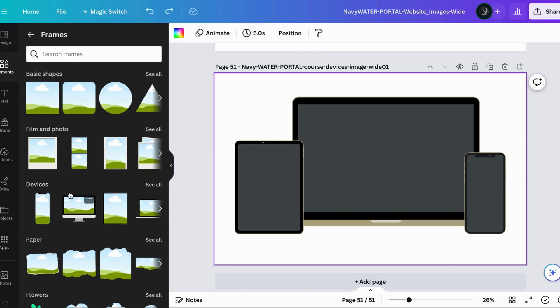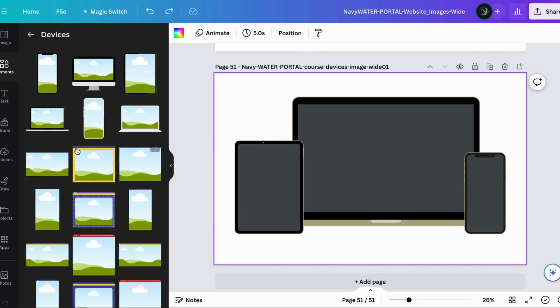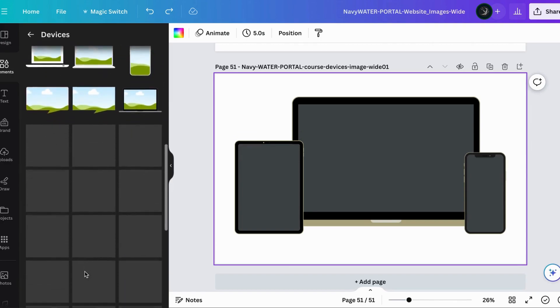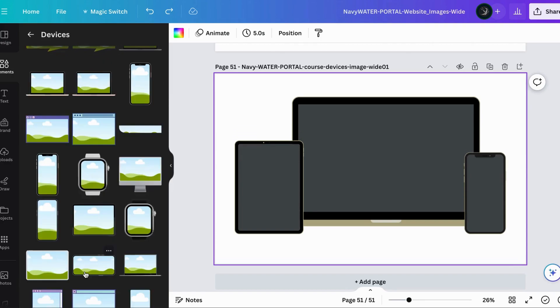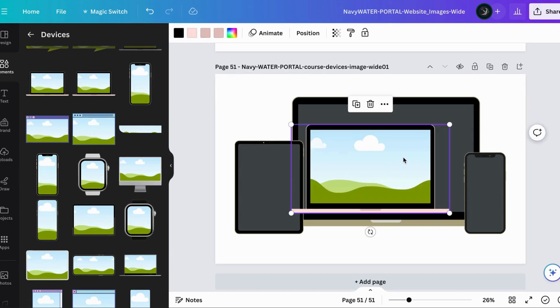In this case we're looking for devices so we're going to click on that. You've got browser images, laptops, desktop, tablet, phones, even watches - anything you wanted to showcase your course in you could use. You just click on them and pull them in.